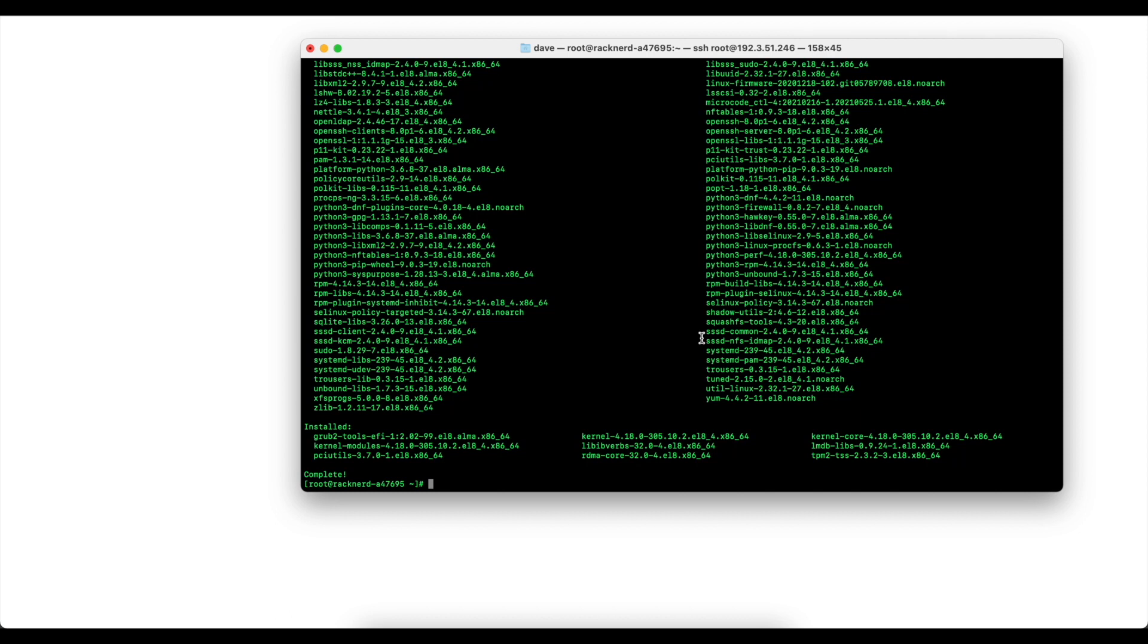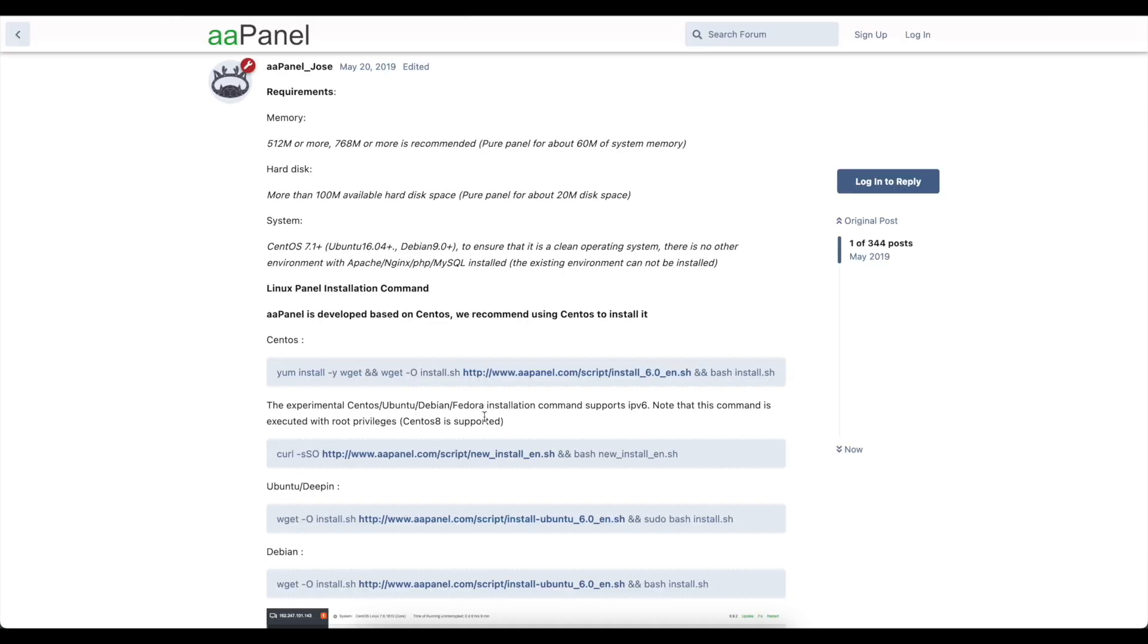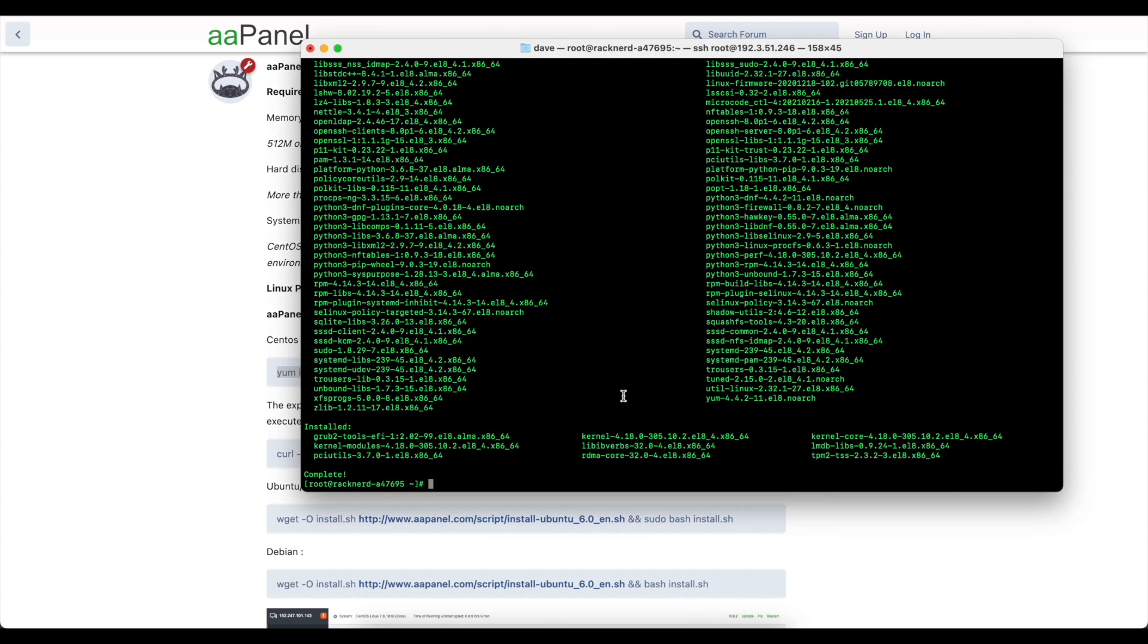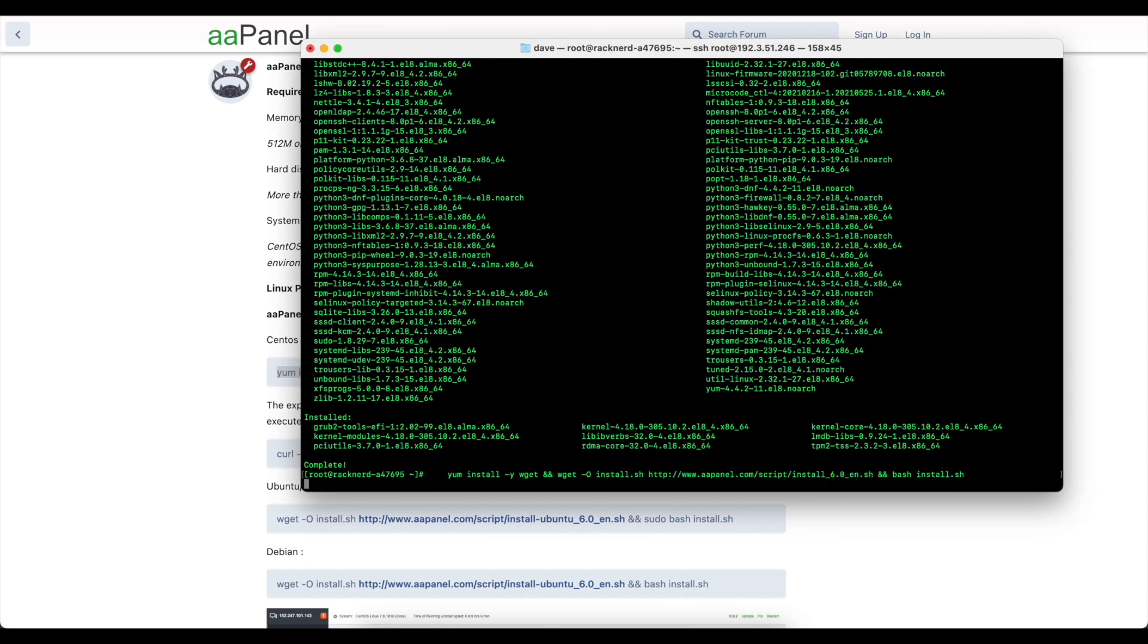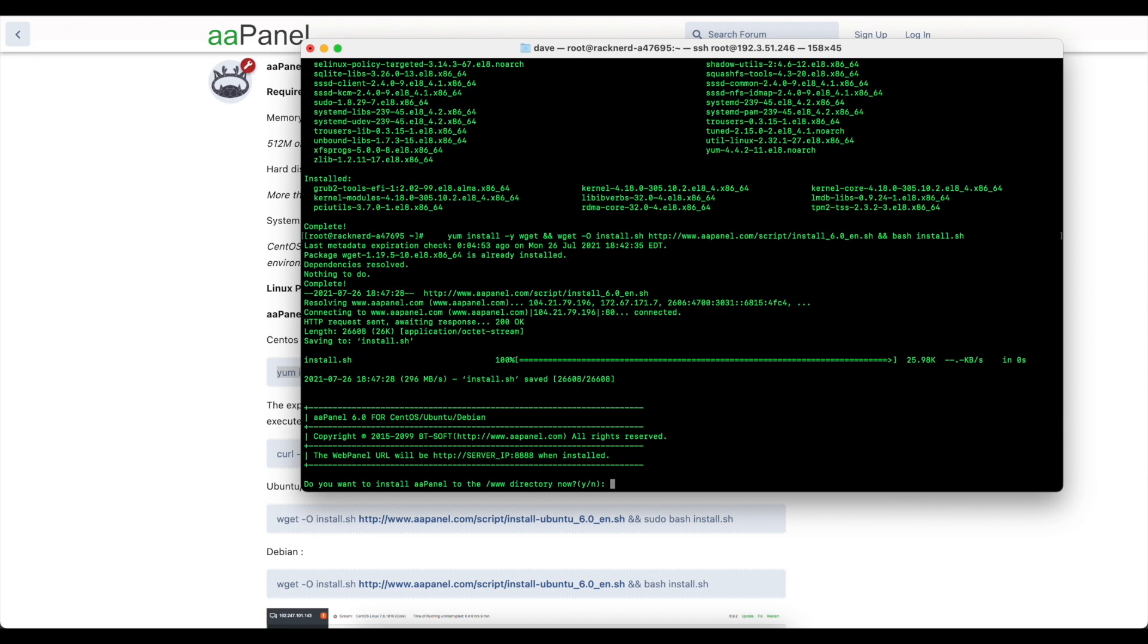Okay so now the updates are installed we can go back to the aaPanel guide here and we can copy this install command and we'll go back to our VPS and we simply just paste it in. And it's going to ask whether you want to install aaPanel and of course we do so we're going to go yes.